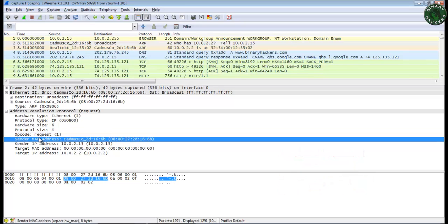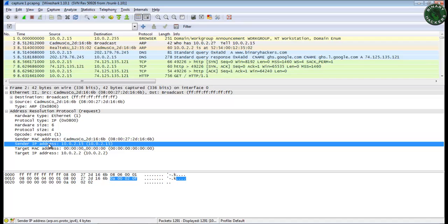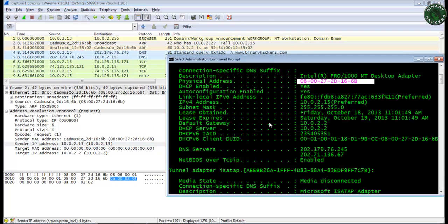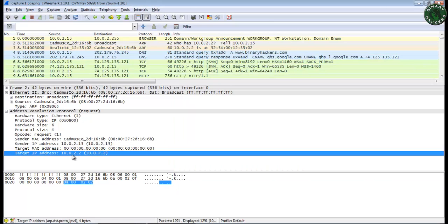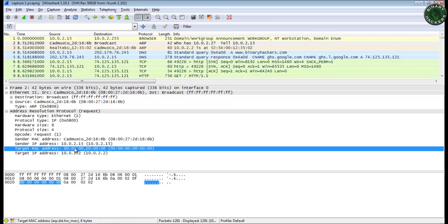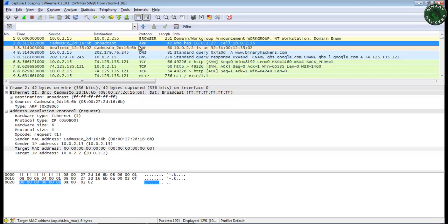The sender MAC address is my machine's MAC address. The sender IP address is my Windows 7 machine IP address: 10.0.2.15. The target IP address is also 10.0.2.15, so this is the targeted machine, and it is requesting that targeted IP address to send back a MAC address. So this is a broadcast ARP request packet.